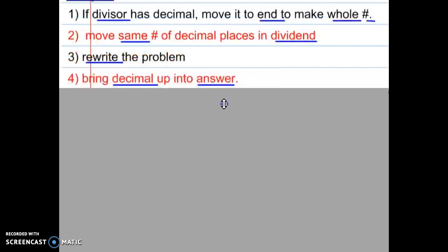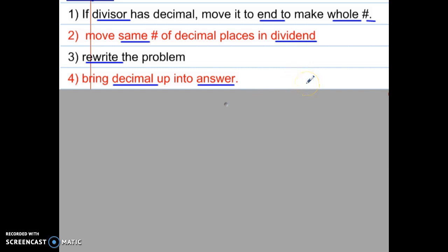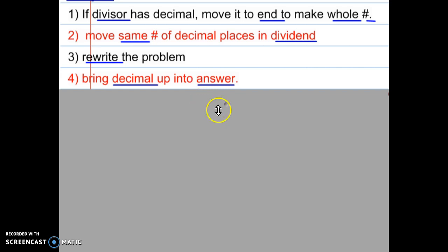After you have rewritten the problem, you'll want to set up your division problem and bring the decimal up into the answer. What you do to divisor, must do to dividend — bring that decimal straight up if you want to win. Pause your video and copy step four.